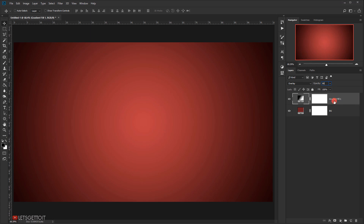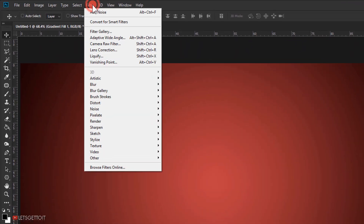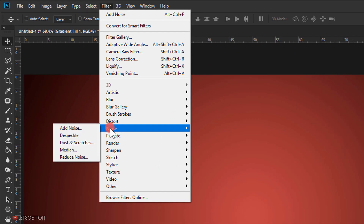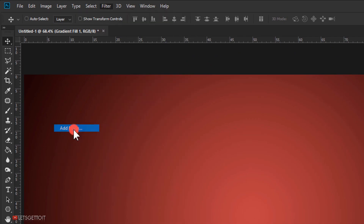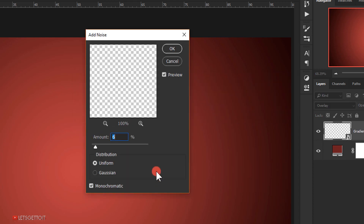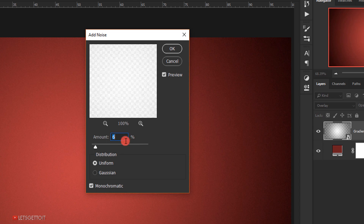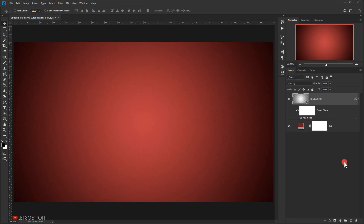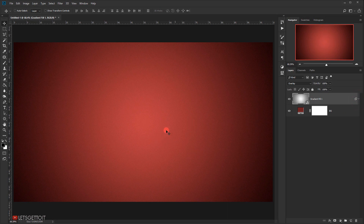Now I'll apply a little bit of noise to this gradient. I'll go to Filter > Noise > Add Noise. Photoshop will ask me to convert it to a smart object, so I'll choose Convert to Smart Object. I'll put 6 to 5 percent in the amount, set the distribution to Uniform, and make sure Monochromatic is checked. Press OK.